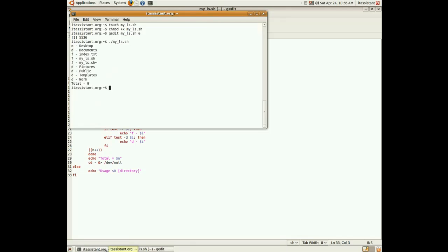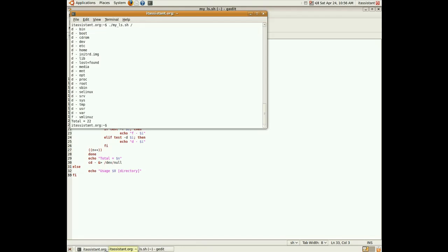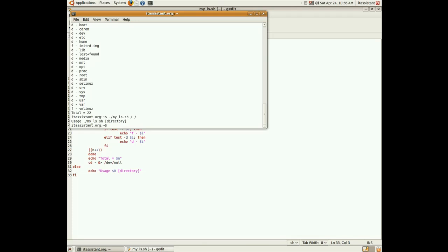As we see, we get the files and folders in the current directory. Now let's list the root. We get bin boot, everything that we would expect to be in the root. If we send it more than one parameter, we get the usage. And if we give it a wrong directory, let's say wrong, we get the directory that does not exist, as expected.